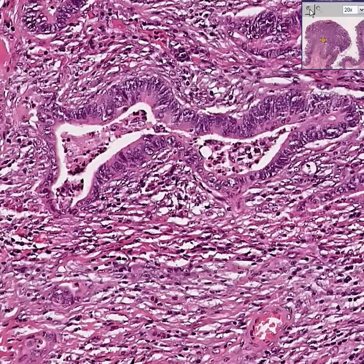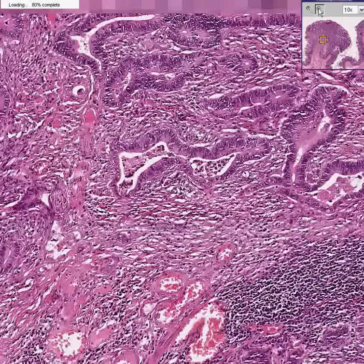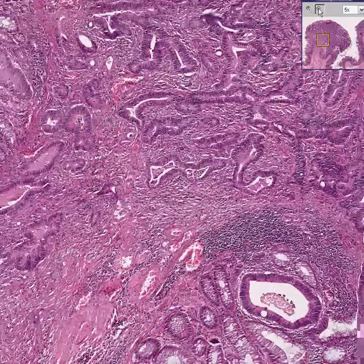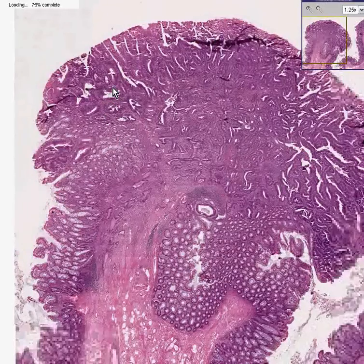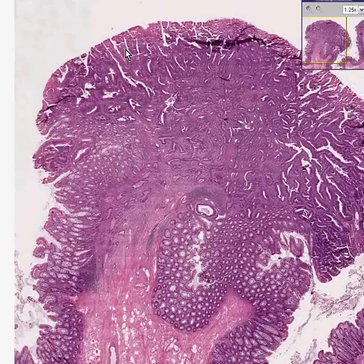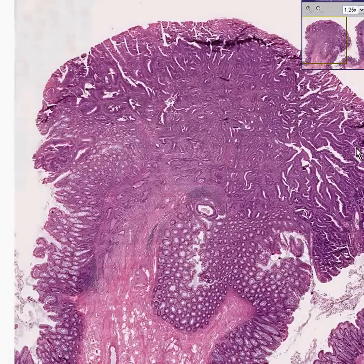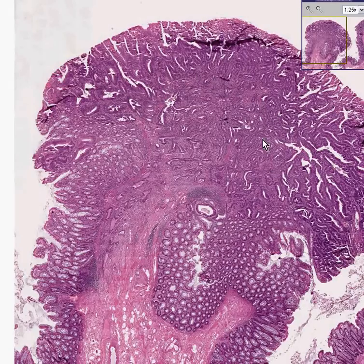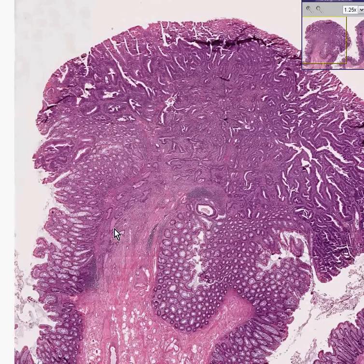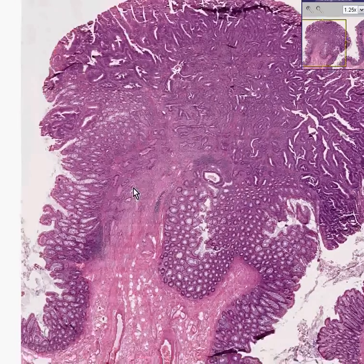Let's get a lower power view of that, just to show you from a bird's eye view that even though you might describe these changes out here as being classically adenomatous polyp or tubular adenoma, somewhere along the line there's been a malignant change and now some of these glands are infiltrating into the stalk.